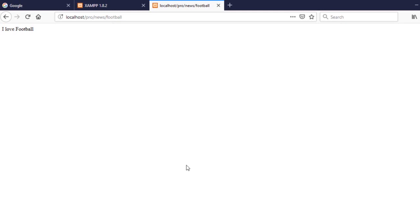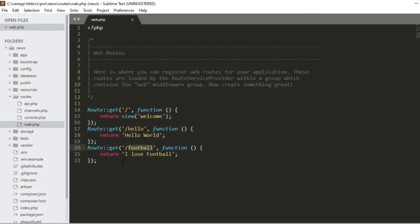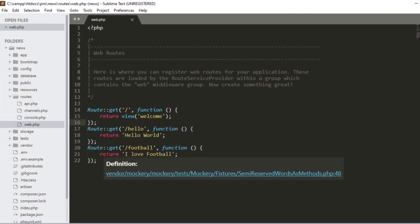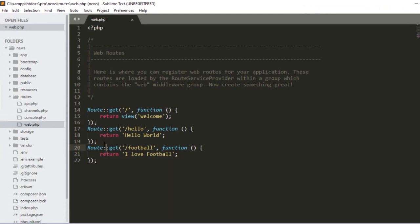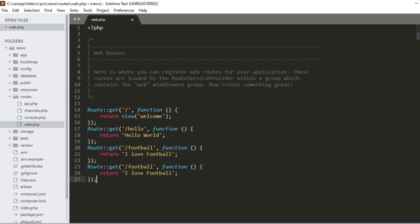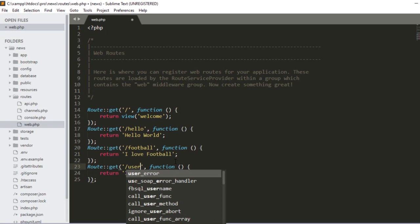Now let's create a dynamic route. As I mentioned, there are six types of route methods — there is a GET method, a PUT method, a POST method, and a DELETE method. Right now I am working with the GET method. I will also show you all those methods later so it will be very clear. For now I just want to create a dynamic route, so I'll copy the existing route and paste it.